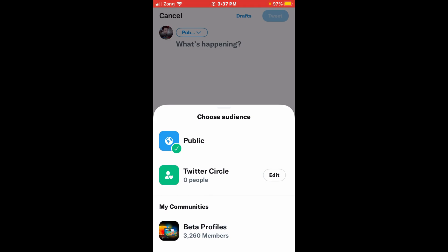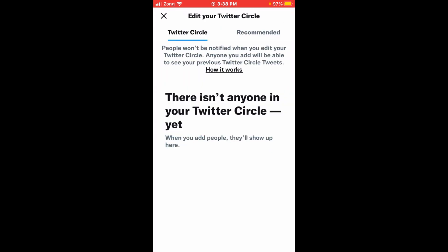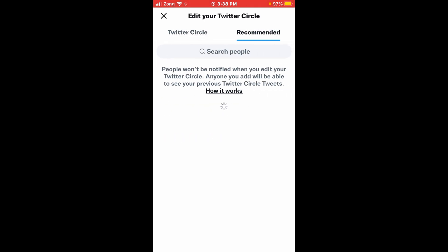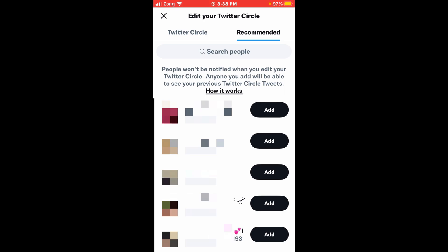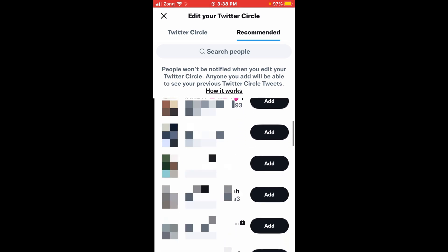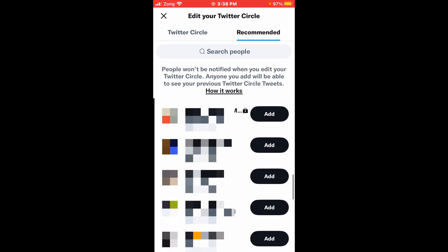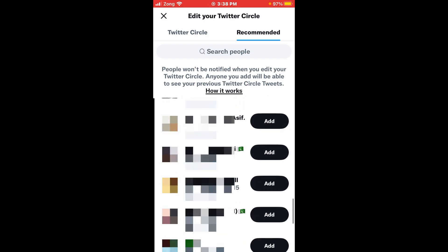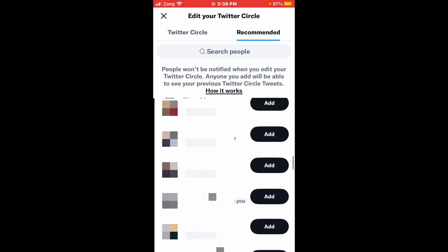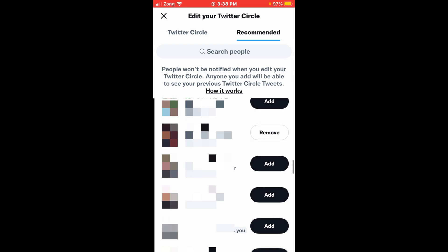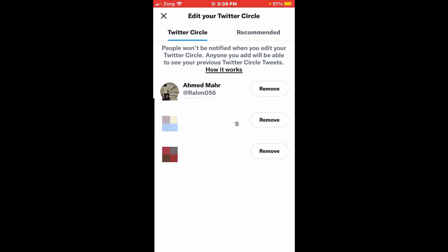On the screen you can see the second option: Twitter Circle. Just tap on it. You will see there isn't anyone in your Twitter circle yet. Tap on 'Recommended' and add as many people as you want.